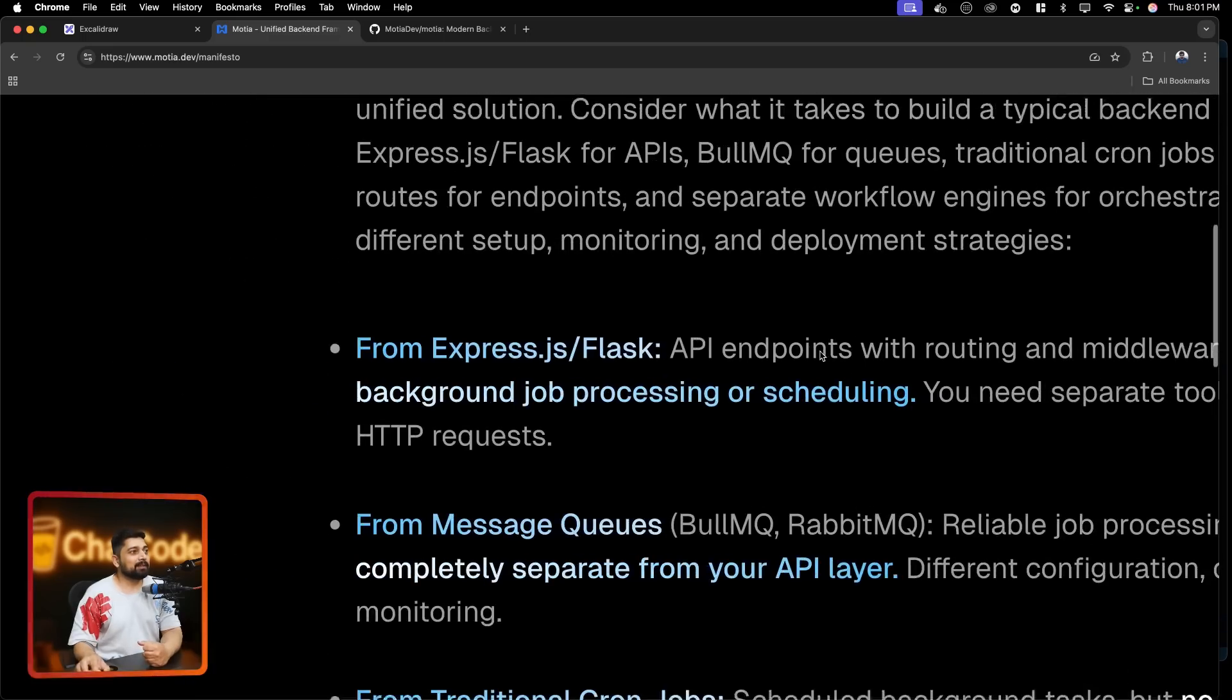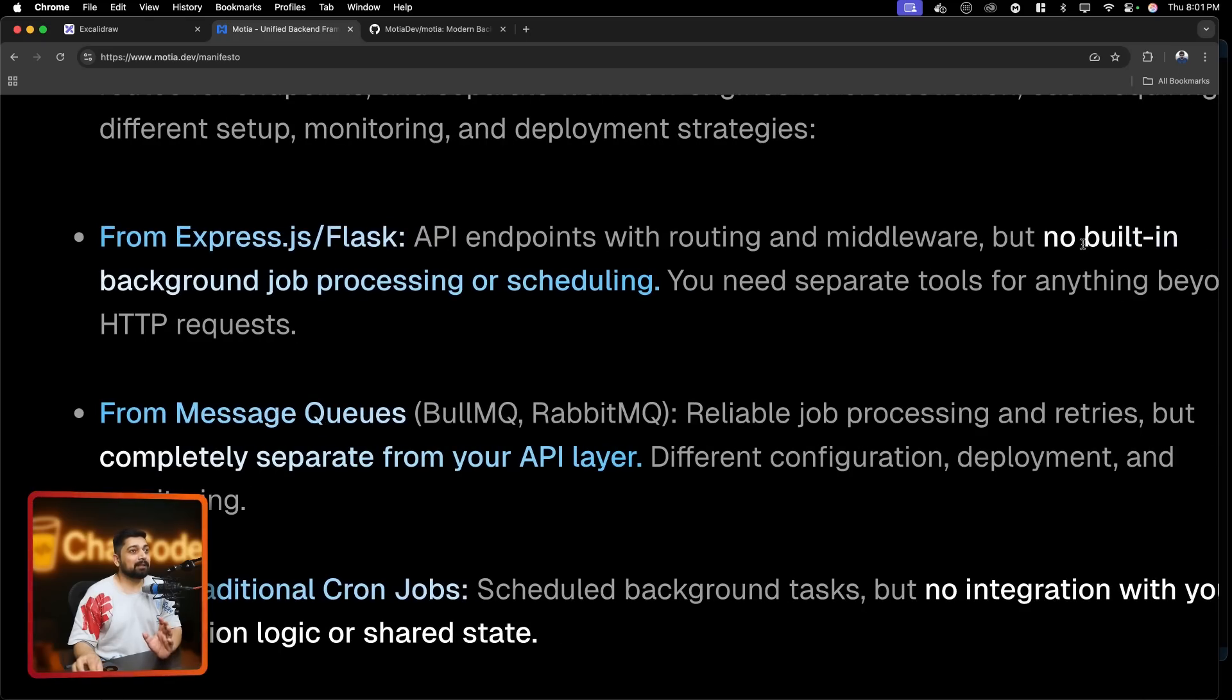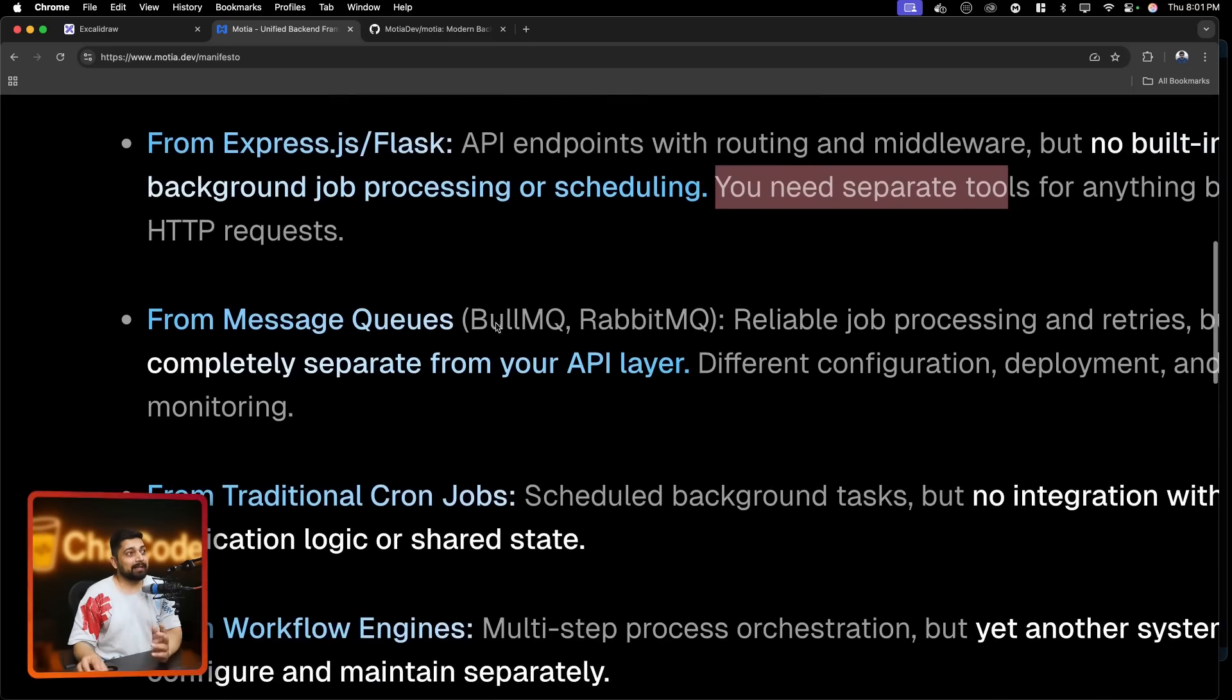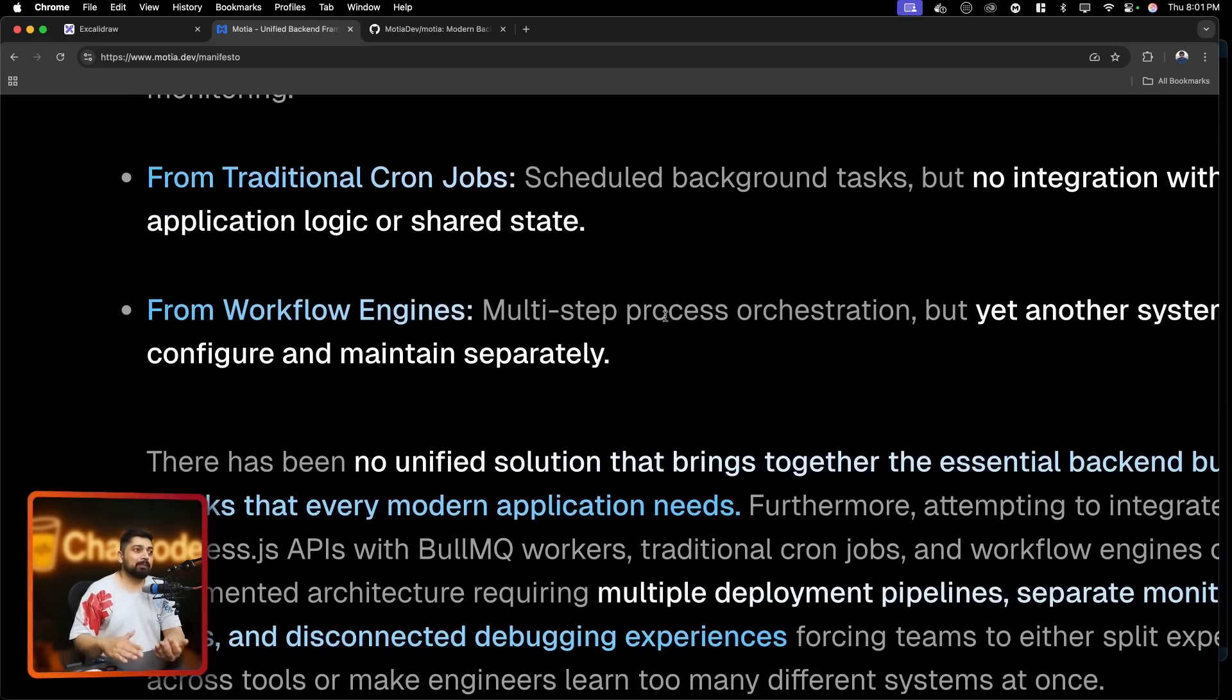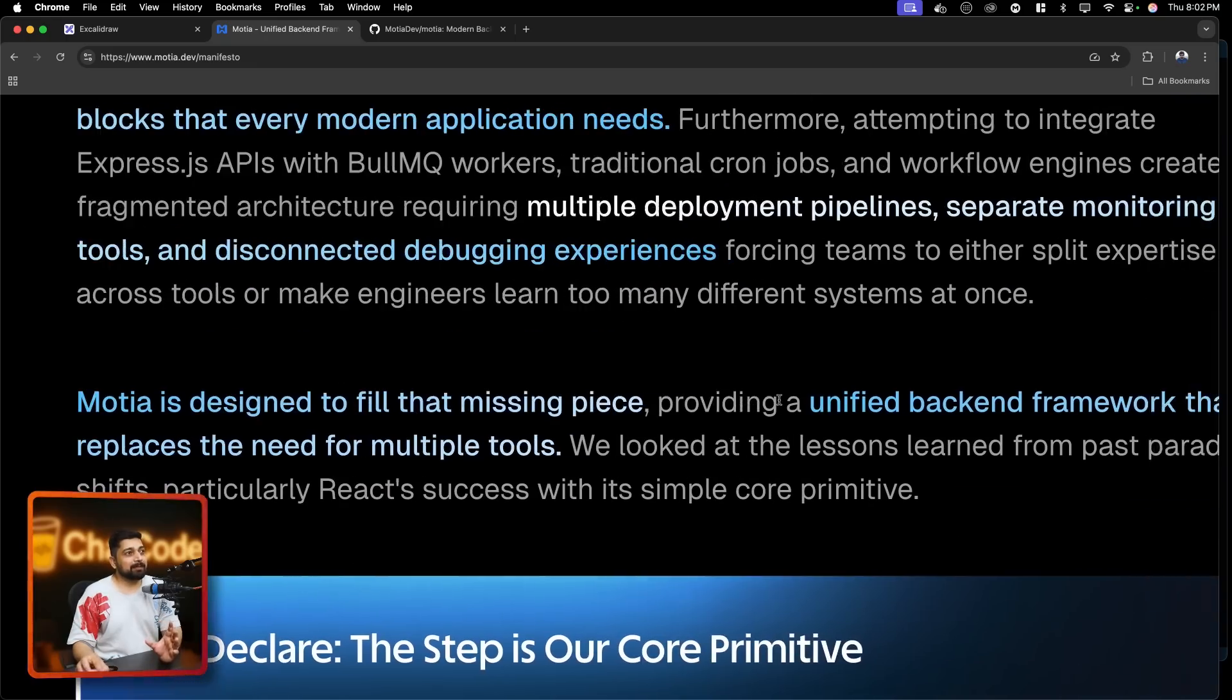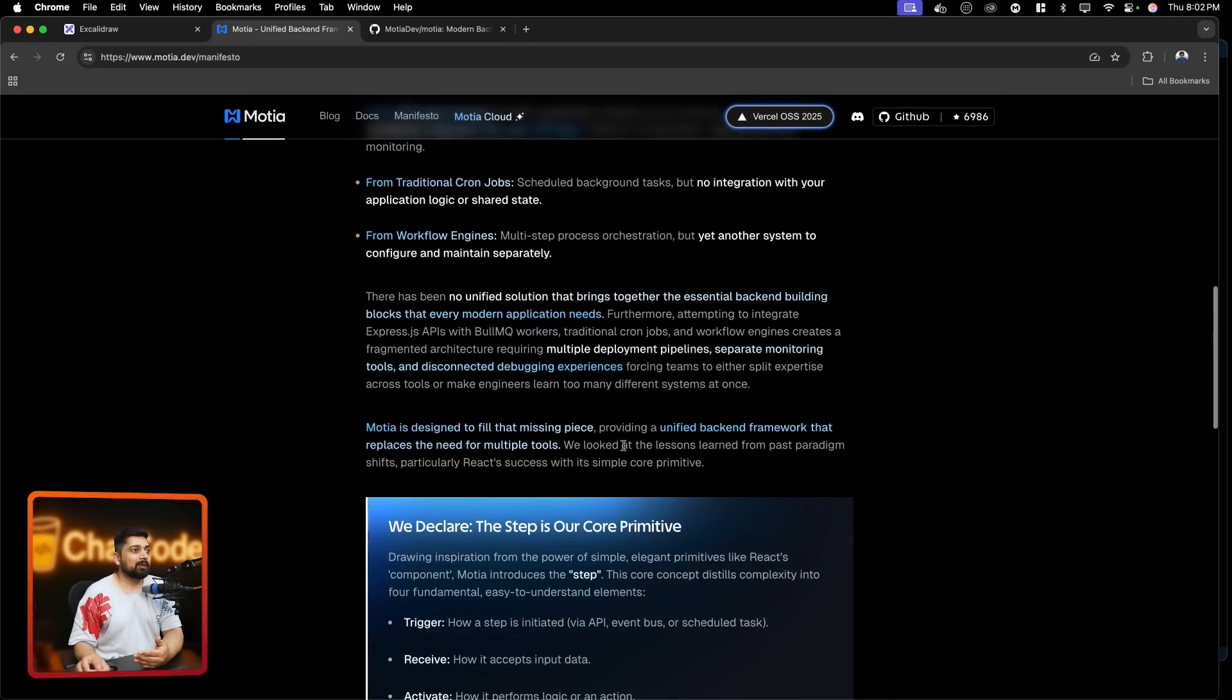So from Express or Flask - API endpoint with routing and middleware but no built-in background job process or schedule. So you need separate tools for doing all these things. We have Express, we have Flask, we have FastAPI. But for queue we need some kind of a queue mechanism. That can be BullMQ, or you might be using Amazon queue, whatever you're using, that's fine. And you also need traditional cron jobs. Crons are really most important thing - they take the database backups and whatnot, your point in time recovery, a lot of things are done. And then maybe you want to make more calls to AI engines and they also take their own time to get you the response back. And a whole lot of things. So Moshe is designed to miss that filling piece.